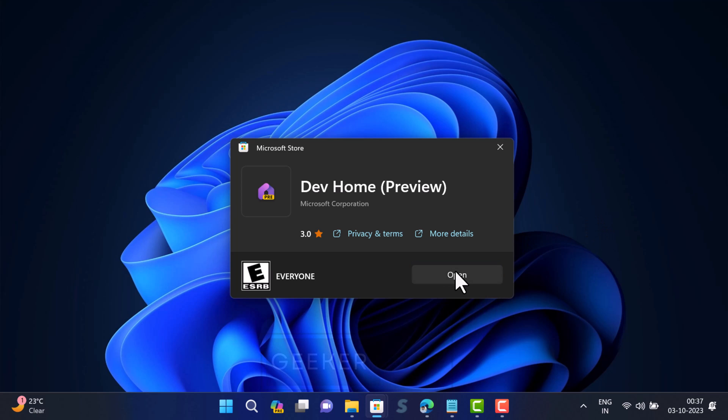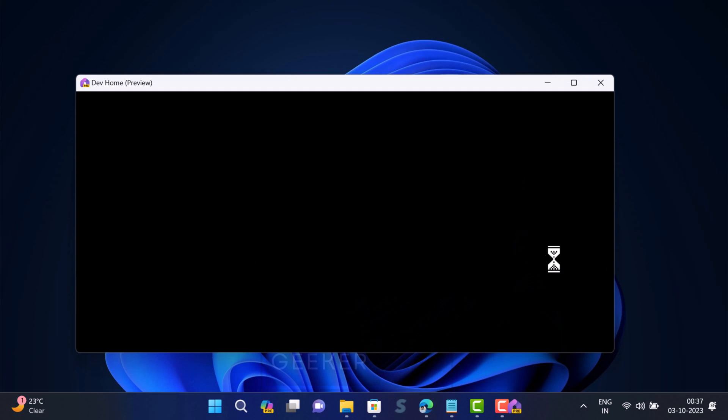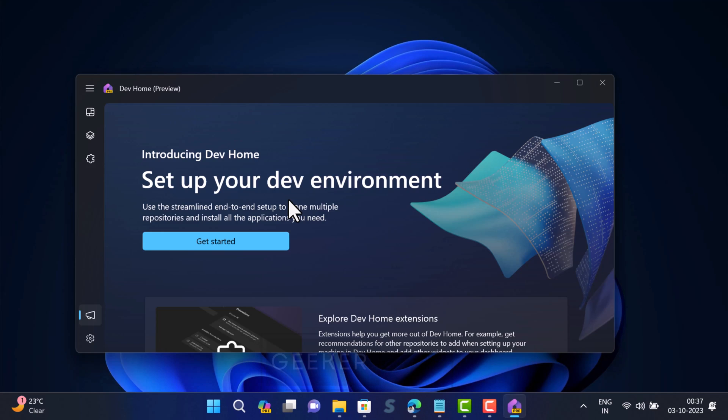Once installation is complete, open the Dev Home application. As simple as that.